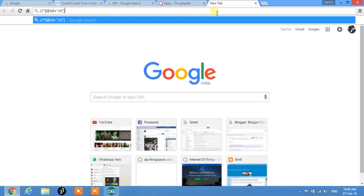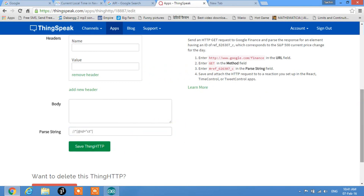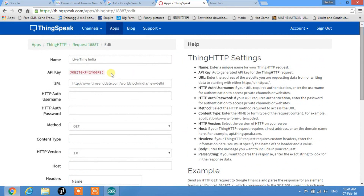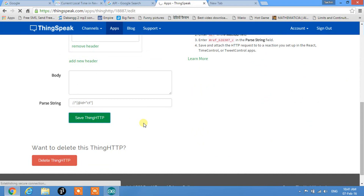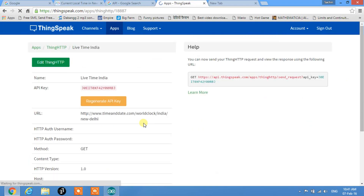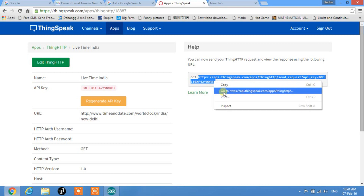The XPath copies a tag or ID, which we provide to the Parse String field. This is all the information we need to give, and it will automatically generate an API key — specifically for fetching live time from timeanddate.com. Save this ThingHTTP. This is the API, and this is a GET request — we simply post this link into our browser to see what happens.